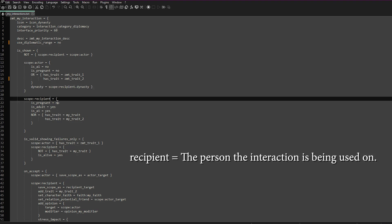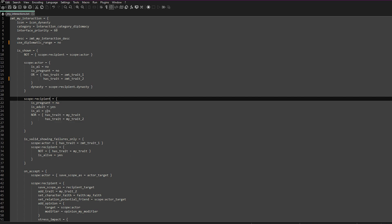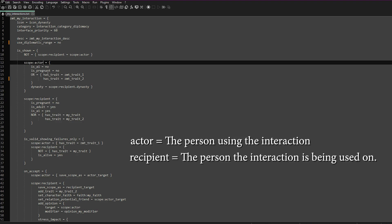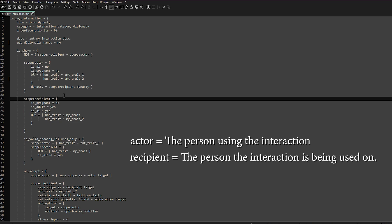Scope_recipient is the person that the interaction is being used on. There are a lot of conditions you can set within scope_actor and scope_recipient — look in the game files and see what they've used, and if there's anything you like you can add it into these sections. Just remember: scope_actor is the person using the interaction, and scope_recipient is who the interaction is being used on.